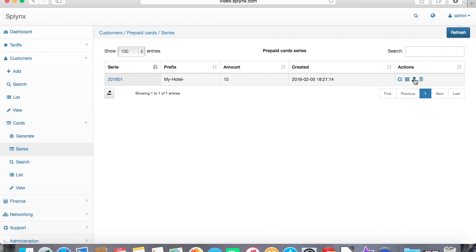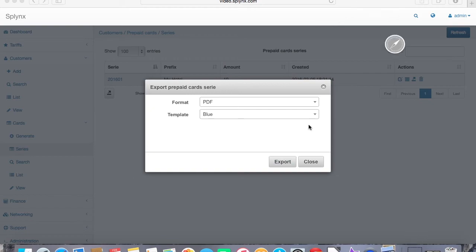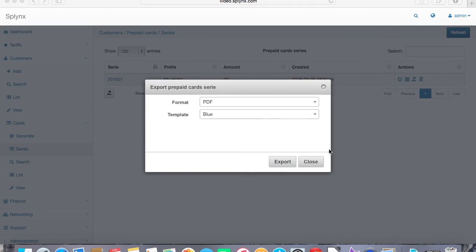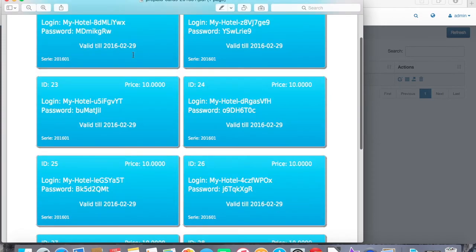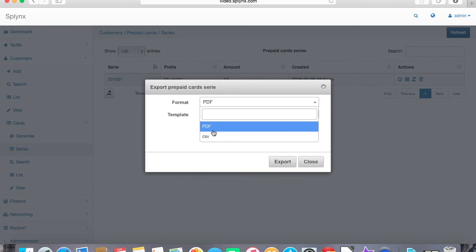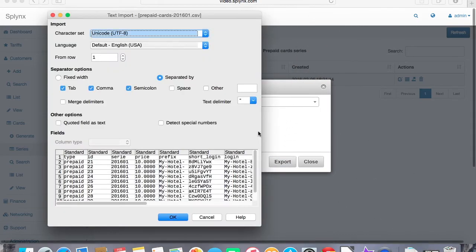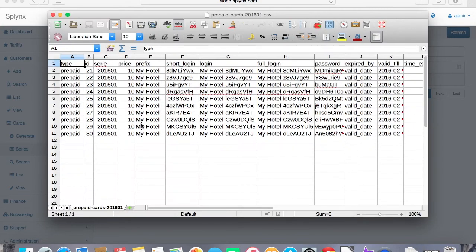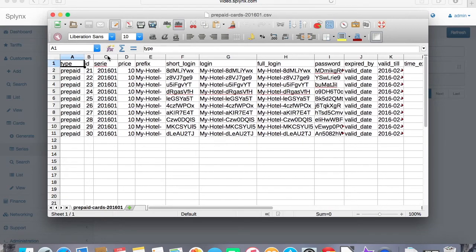Here is the series. We can export all that generated cards with a PDF, for example. Let's export it, so this is the view. This is completely customizable so we can change the whole design of export cards and also we can save it as a CSV for printing vouchers. This is the CSV file with the credentials and passwords and everything.